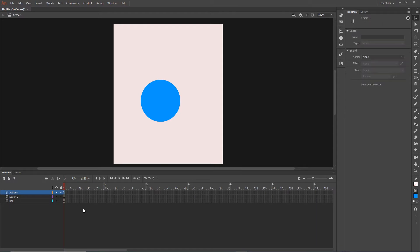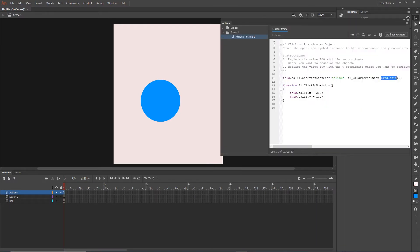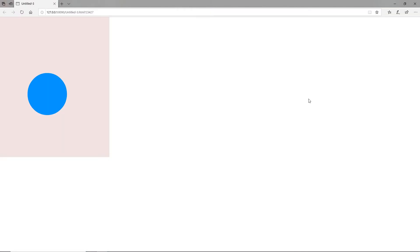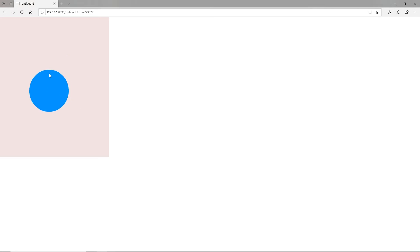I will go back to my code by hitting F9. What we can do now is set this.ball1.x to be on the location where my mouse is. So I can type stage.mouseX, and I am going to copy that and do the same thing for Y: stage.mouseY. Now if I hit Ctrl+Enter and click on my shape, my shape is going to have its center on the place where I clicked. But right now we have the event listener for the shape, so if I click somewhere else it is not going to work.